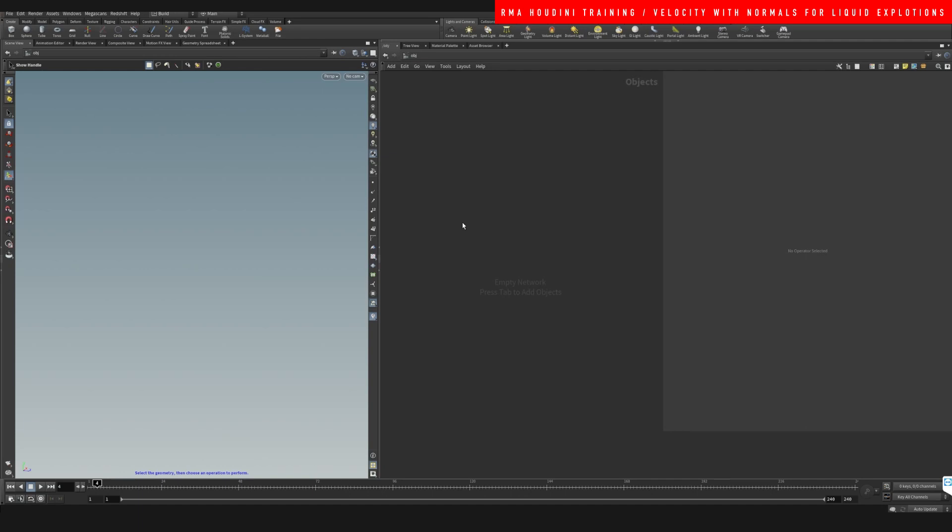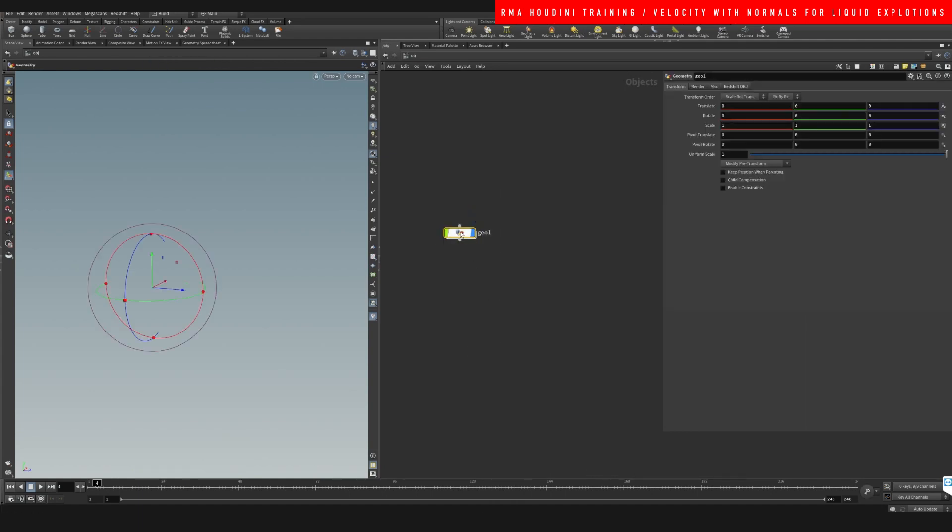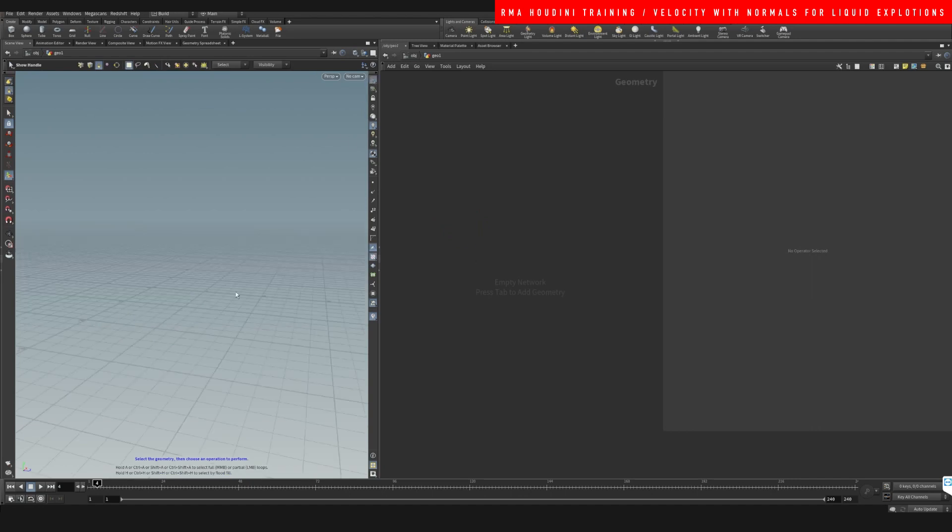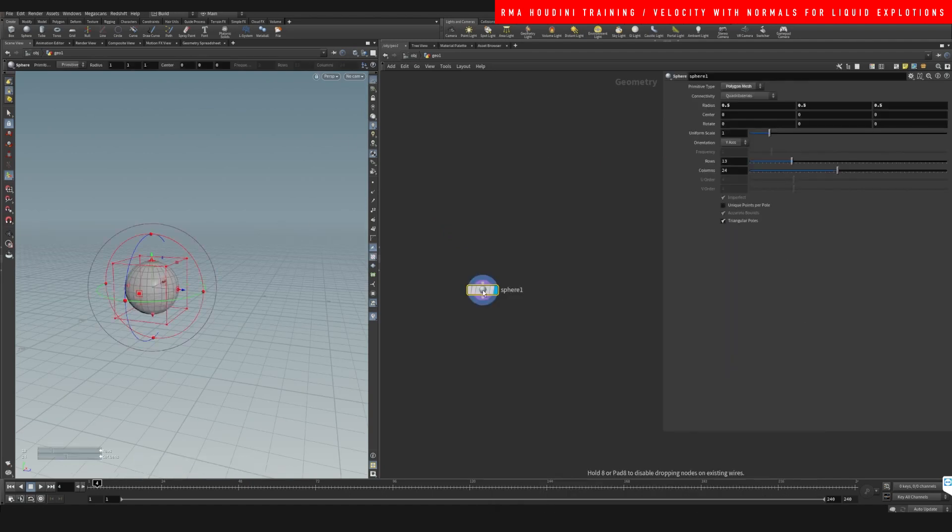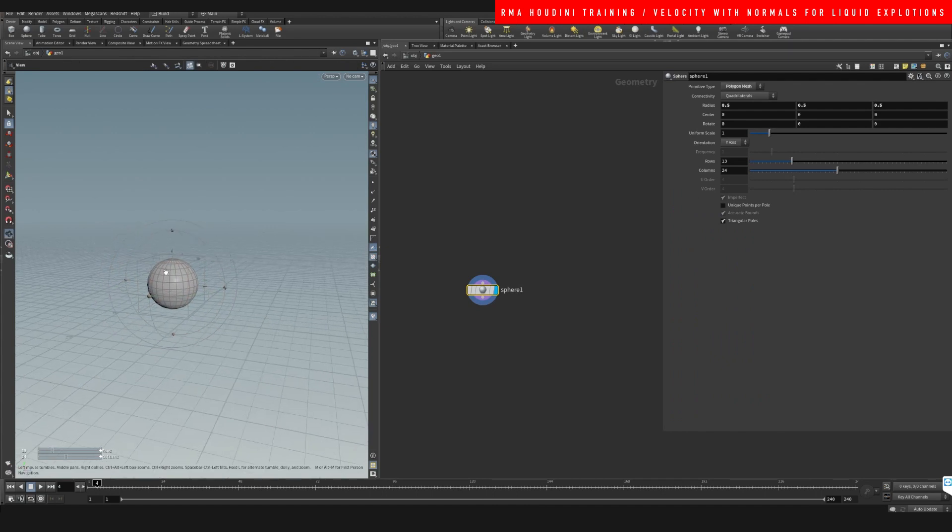We can also do it with liquids. I really like doing it with liquids, so let's just set it up with liquids and we'll see what you guys think. It's gonna be the same for pops anyway. So let's just create a sphere.